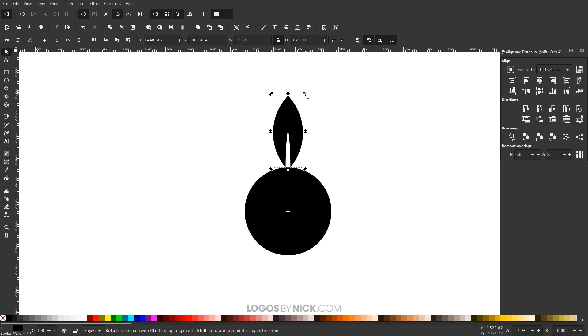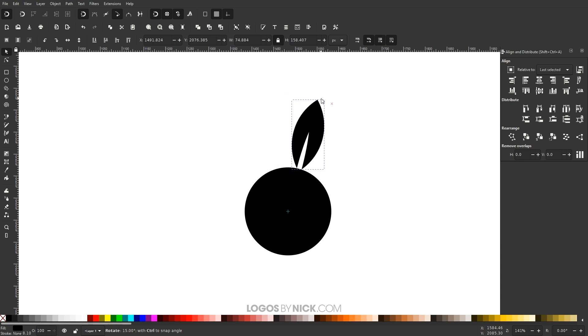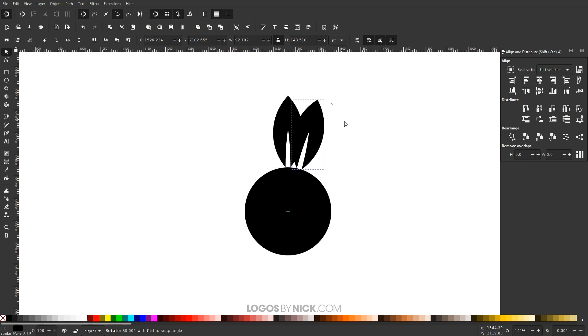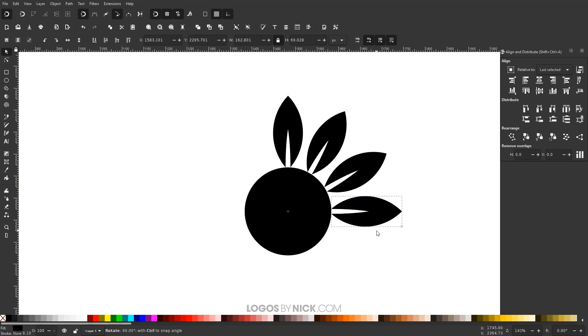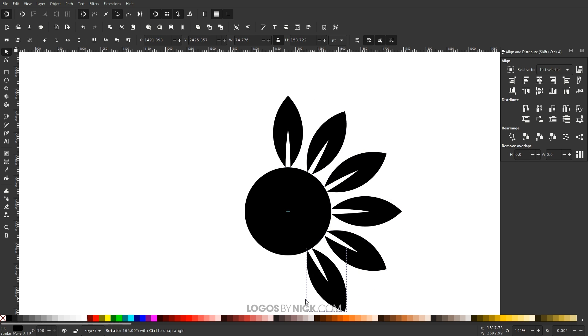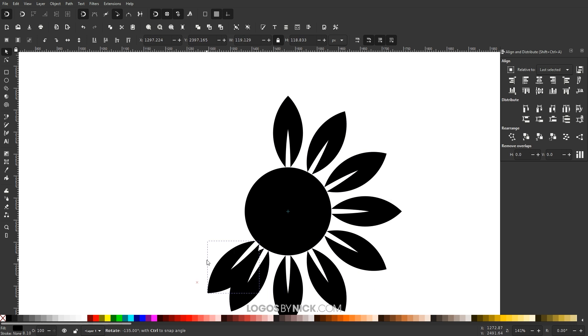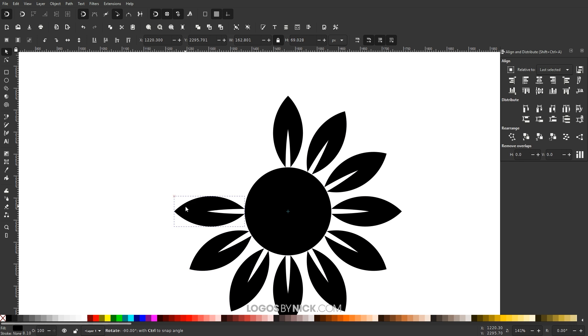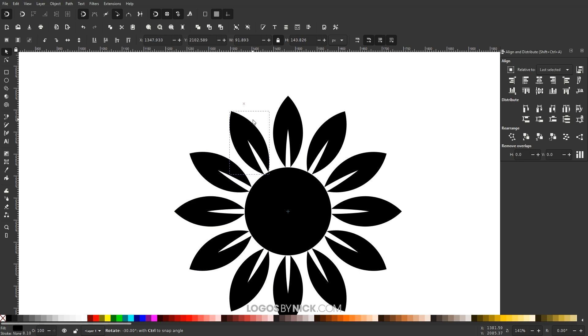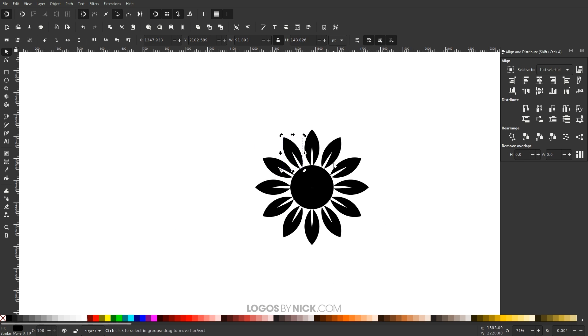And what you can do now is you can rotate this around. You can hold control and go through and stamp this. And again, at each position, you just press the space bar and it's stamping it around the circle like that.